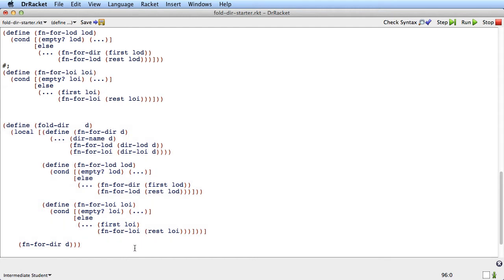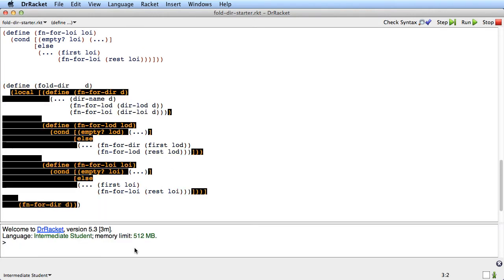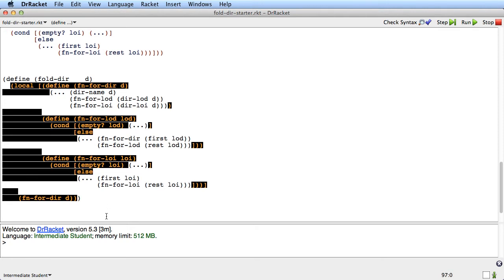Now I've got at least a start of this abstract function. I'm going to run it — nothing's going to happen, of course, but at least I'll know if my parentheses are balanced. And they are because I didn't get any errors about that.